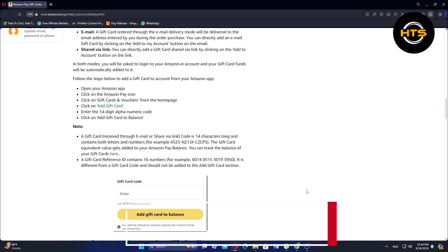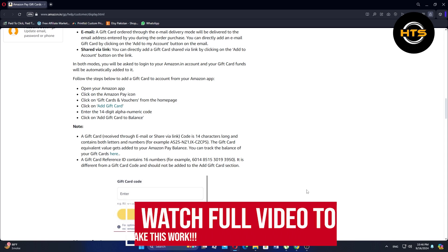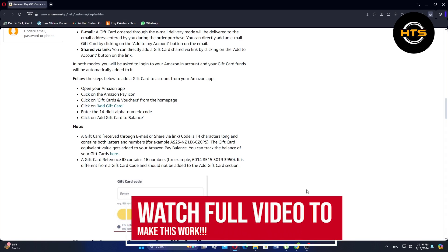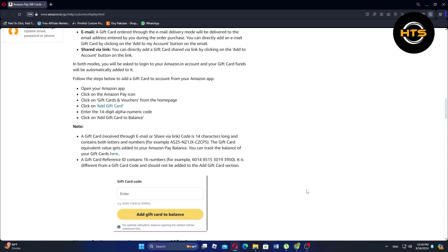How to Convert an Amazon Gift Card into an Amazon Pay Balance. Hello everyone, in this video, I will show you how to convert an Amazon Gift Card into an Amazon Pay Balance.